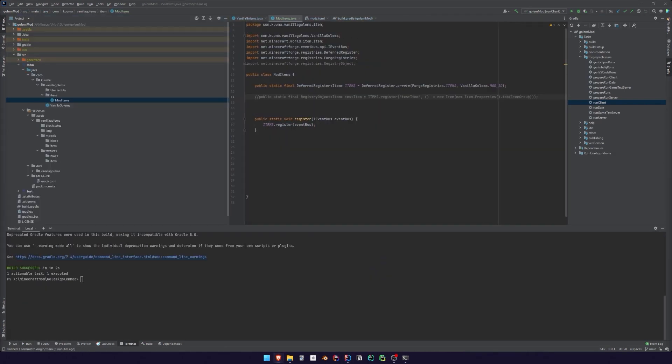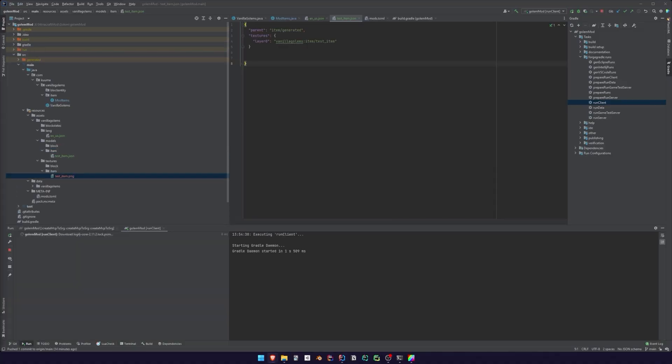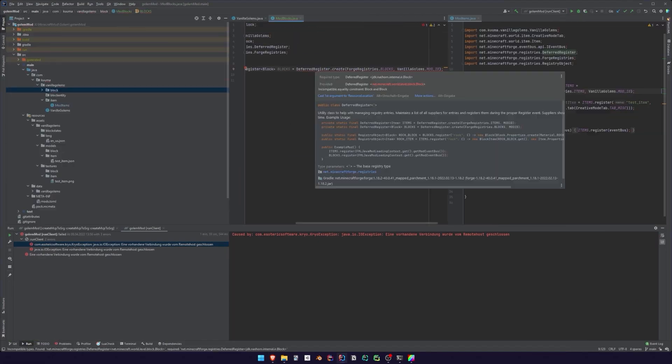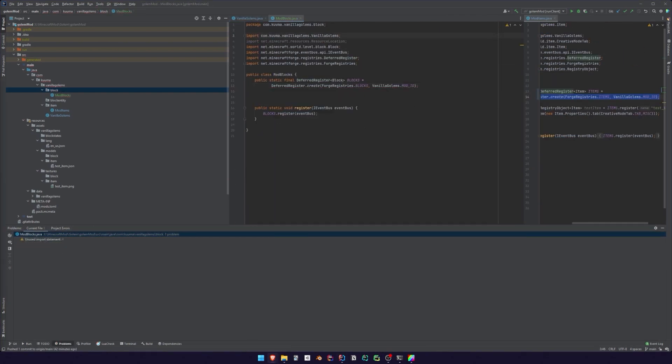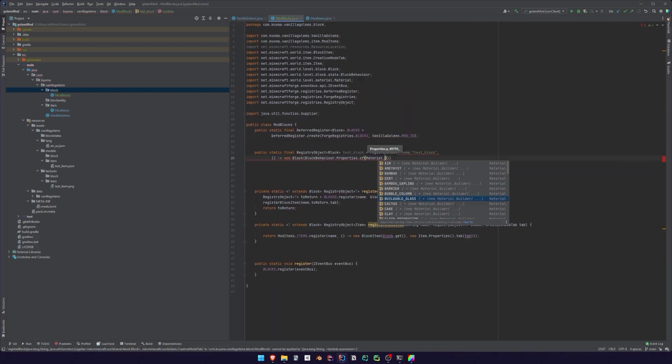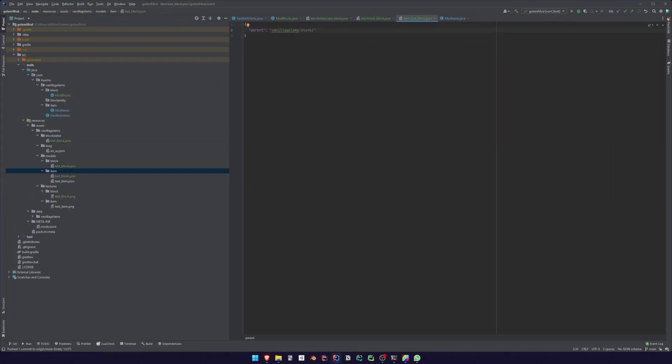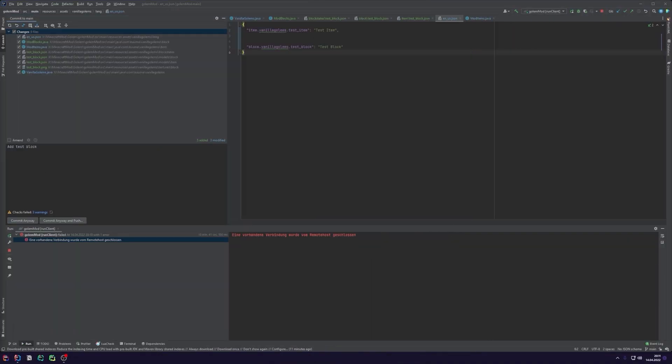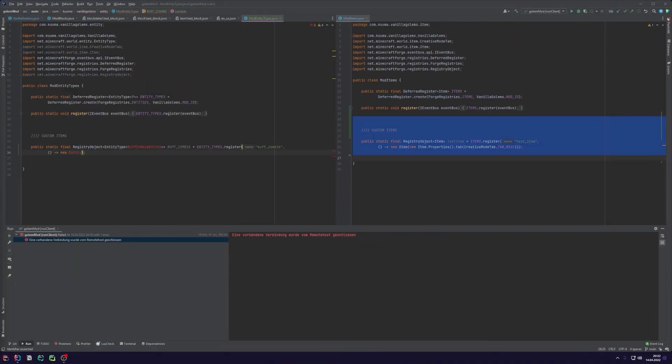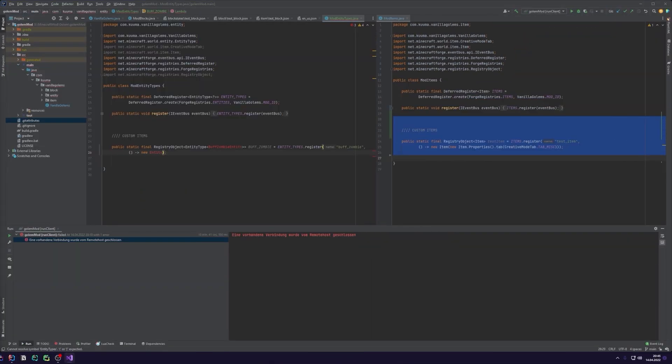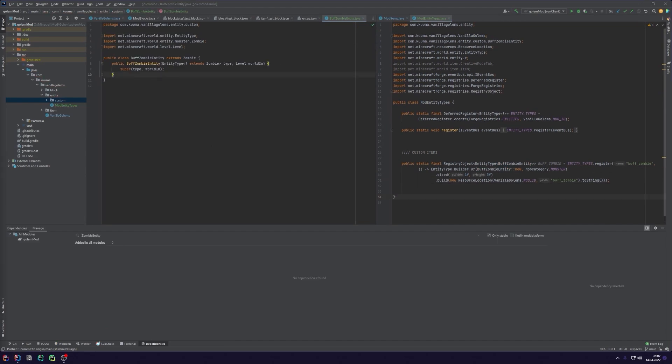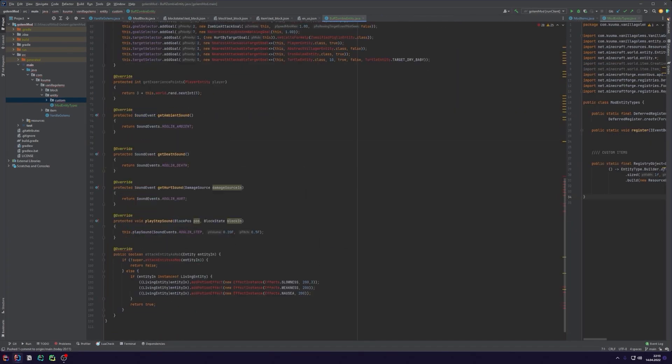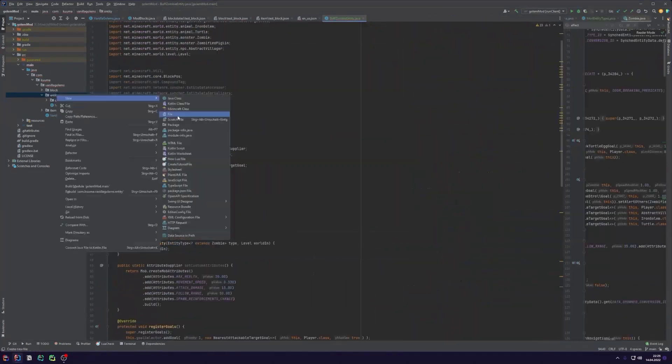In the background you can see a timelapse of me coding the Golem Plus mod which basically adds three new types of golems to Minecraft. It took me approximately 23 hours from zero knowledge about modding to finishing this mod.